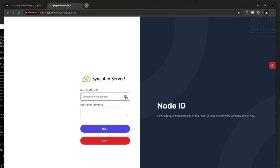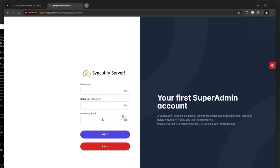Give the node a name and set up a superadmin password.